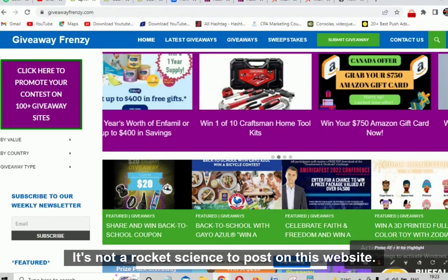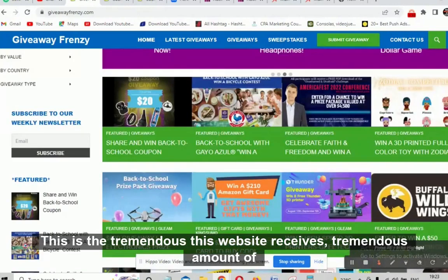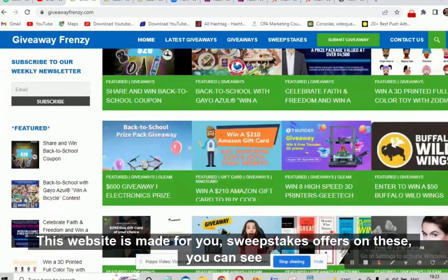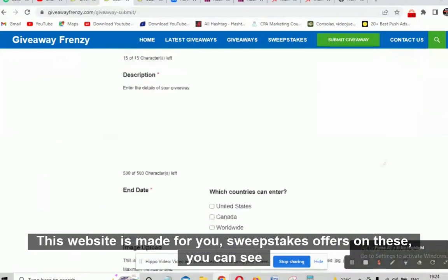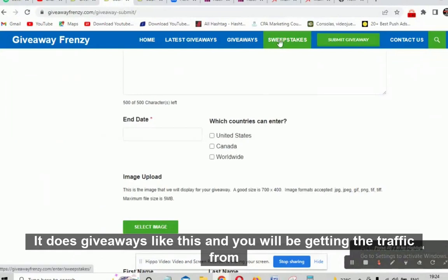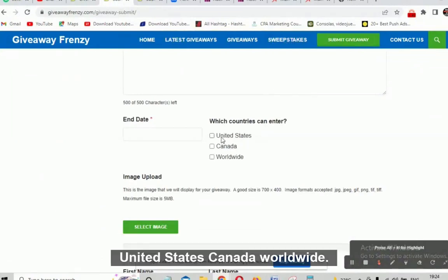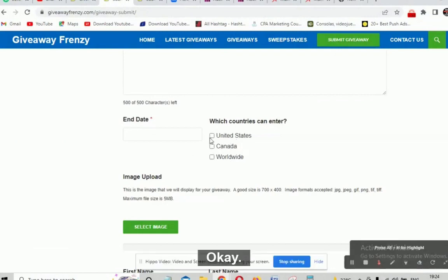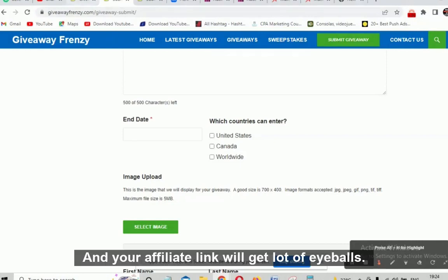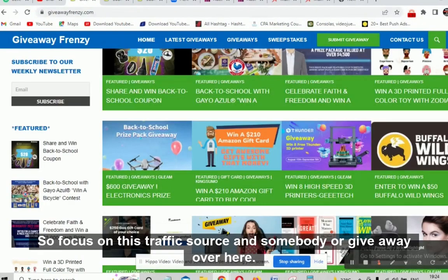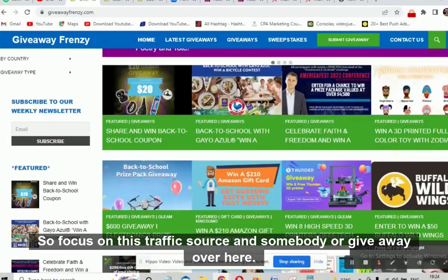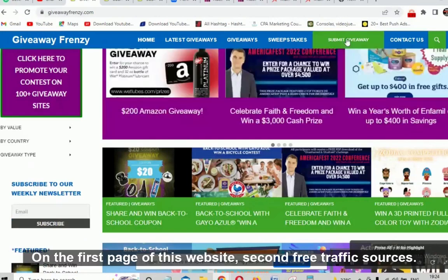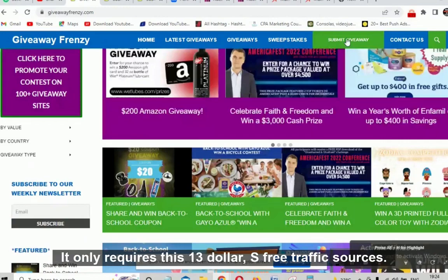It's not rocket science to post on this website. This website receives a tremendous amount of traffic and is made specifically for sweepstakes offers — you can see sweepstakes, giveaways, latest giveaways. You'll be getting traffic from the United States, Canada, and worldwide. Your affiliate link will get a lot of eyeballs. Submit your giveaway and your ad will be posted on the first page. The second free traffic source only requires the same three dollars — come to Hercules.com.